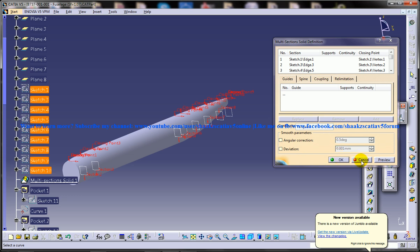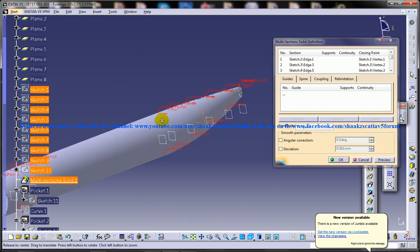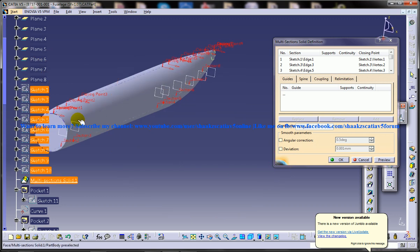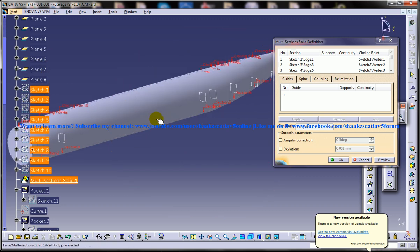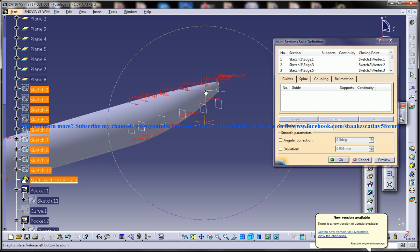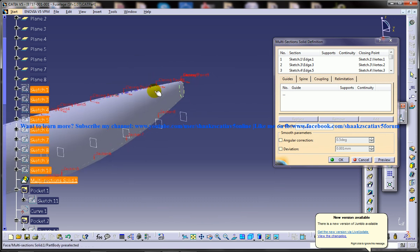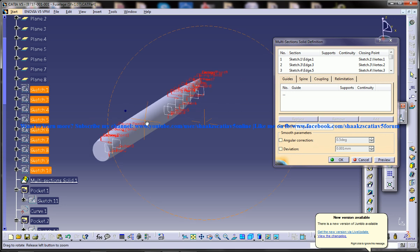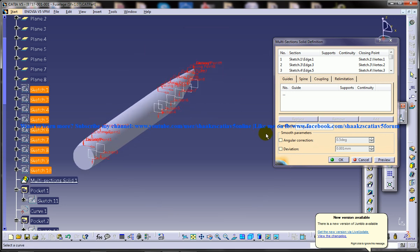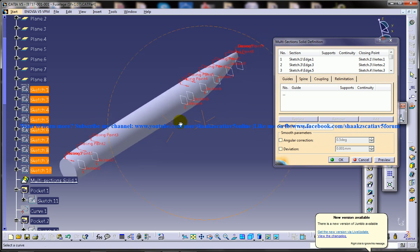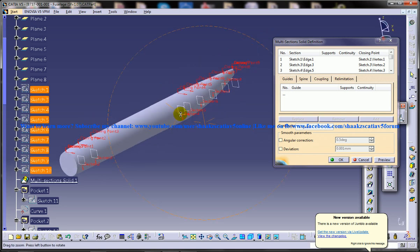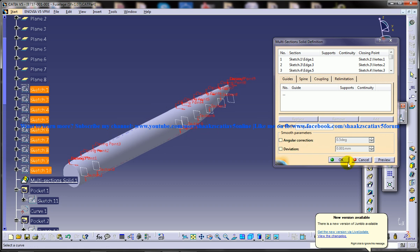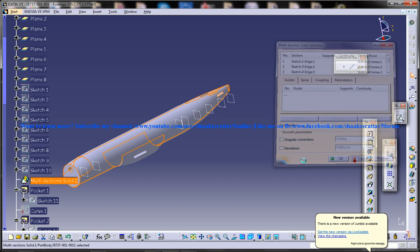Once you're done with the multi-section, this is the output which you're going to get without the holes and without this part over here. The two holes which are supposed to be created here and cutting over here is also not there. This is the basic design. The multi-section is the most important part here.